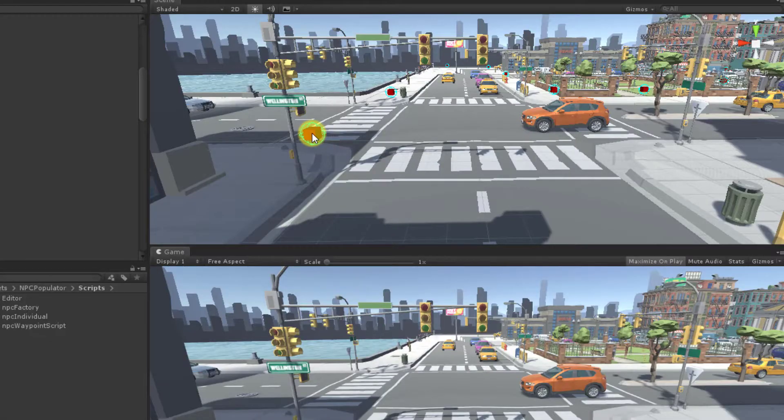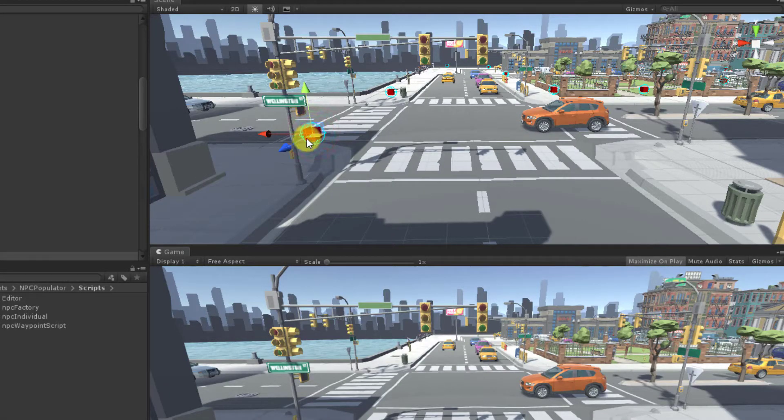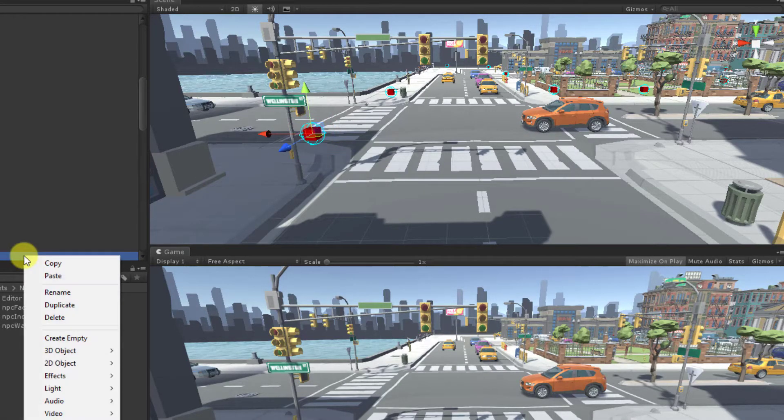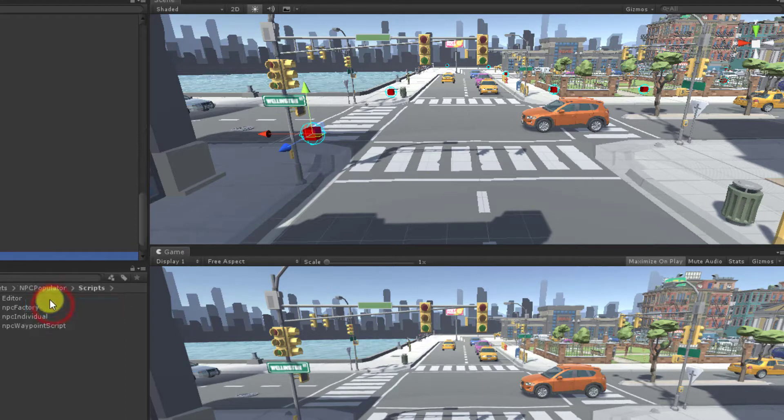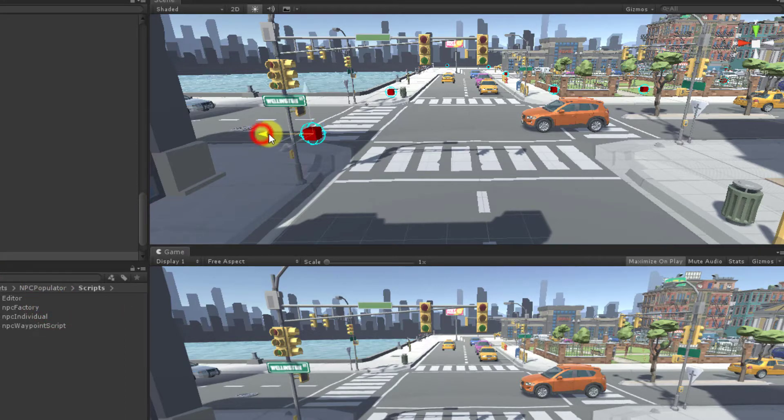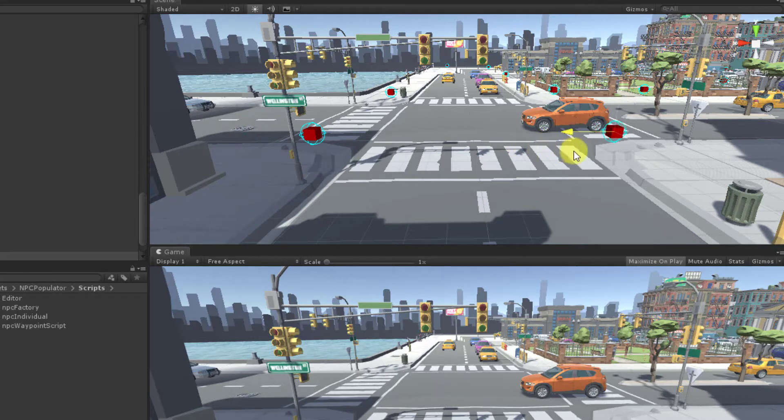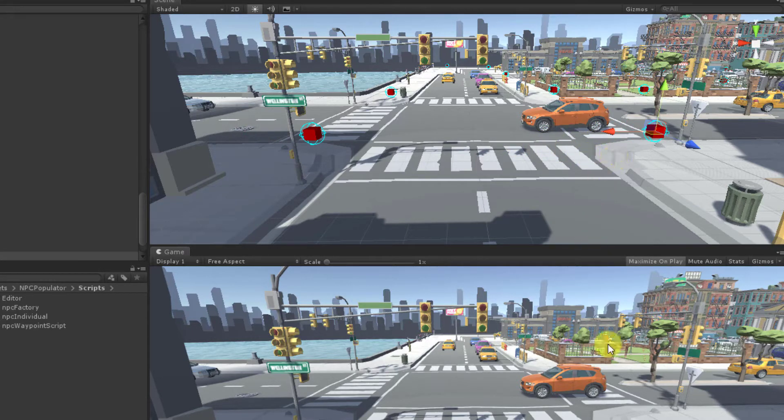When I first released the NPC Populator in 2017, the approach I took to waypoint placement is that they are simply game objects and can be manually positioned using the Unity Editor. Some packages provide helpful tools for waypoint placement, such as being able to click to place them. That led me to consider how waypoint placement could be even easier.